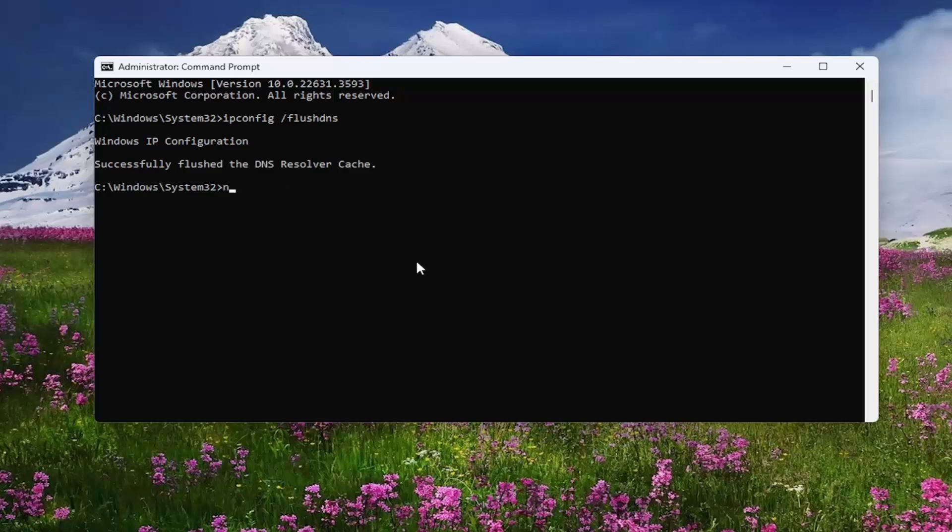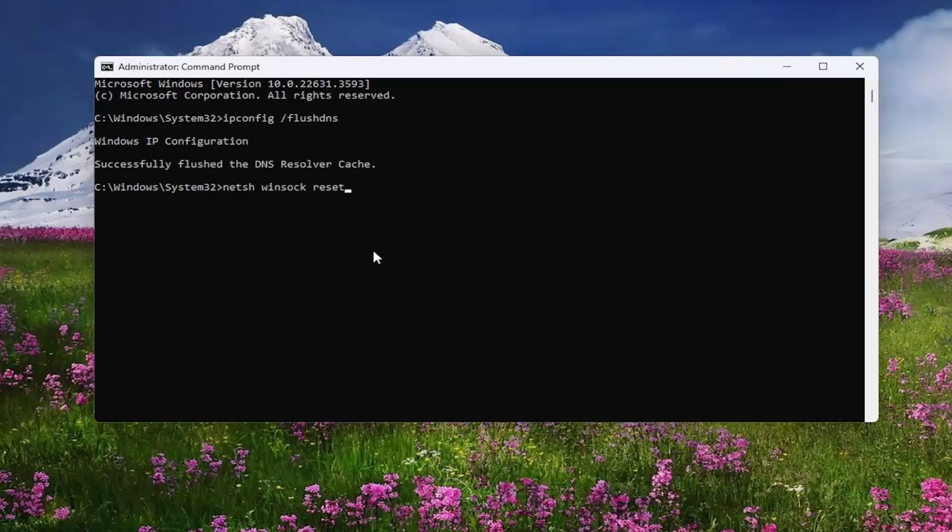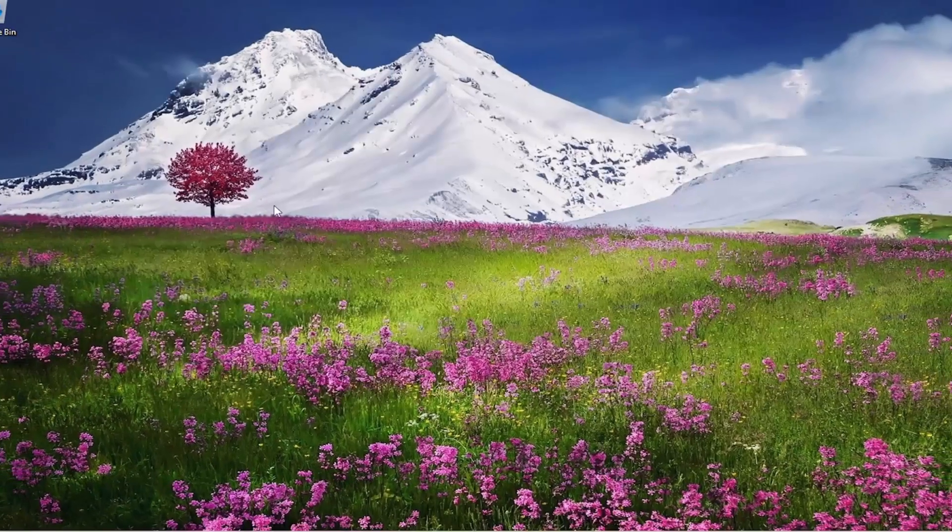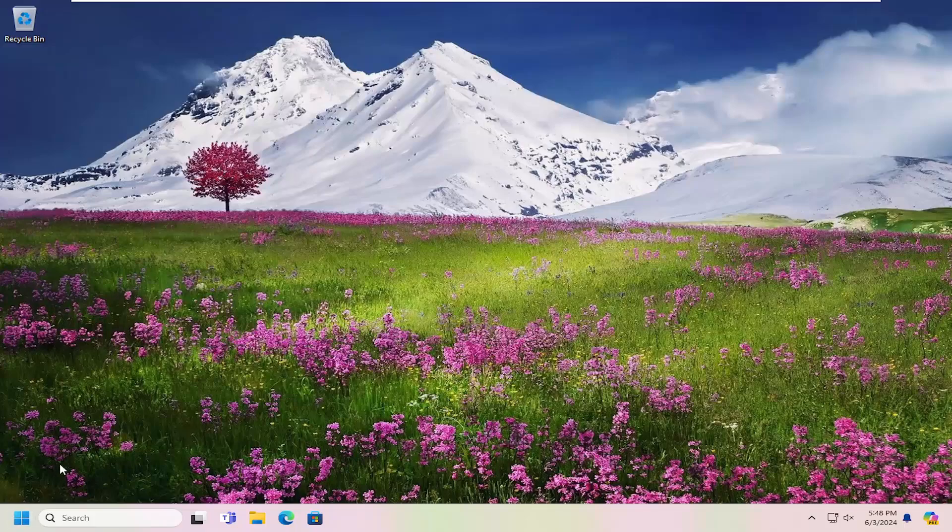Now you want to type in netsh space Winsock space reset. Once again, exactly how you see it on my screen. And hit enter. Should come back with successfully reset the Winsock catalog. You must restart the computer in order to complete the reset. Close out of here and then you want to restart your computer at this time.